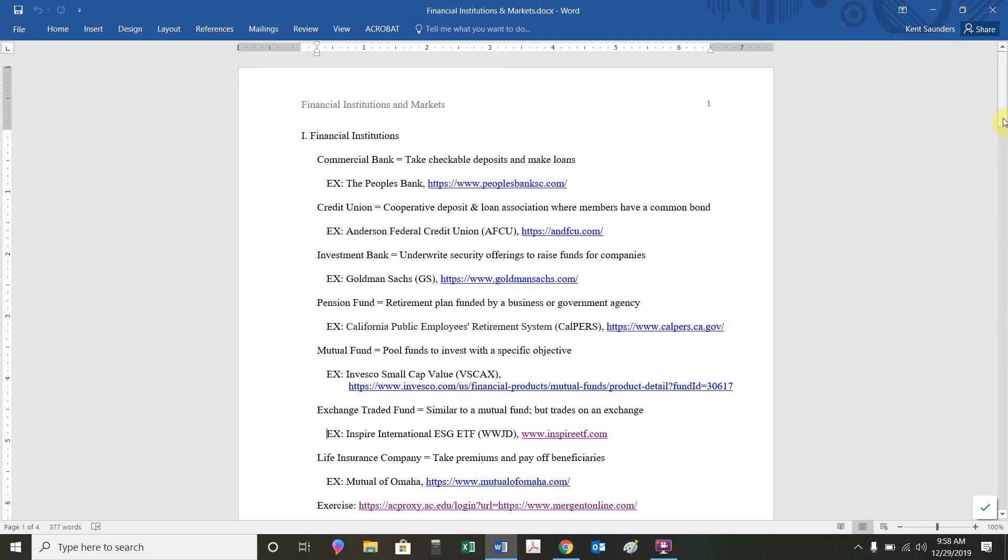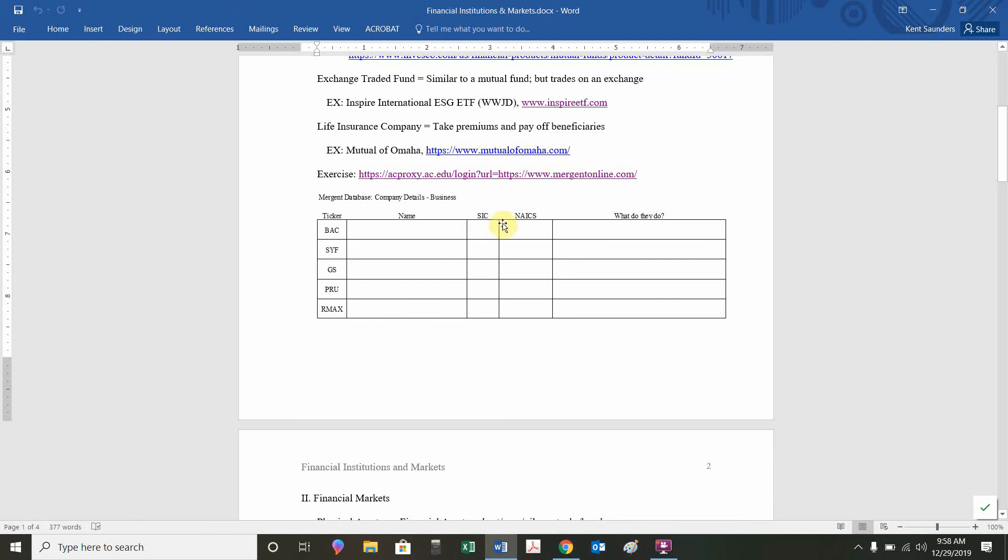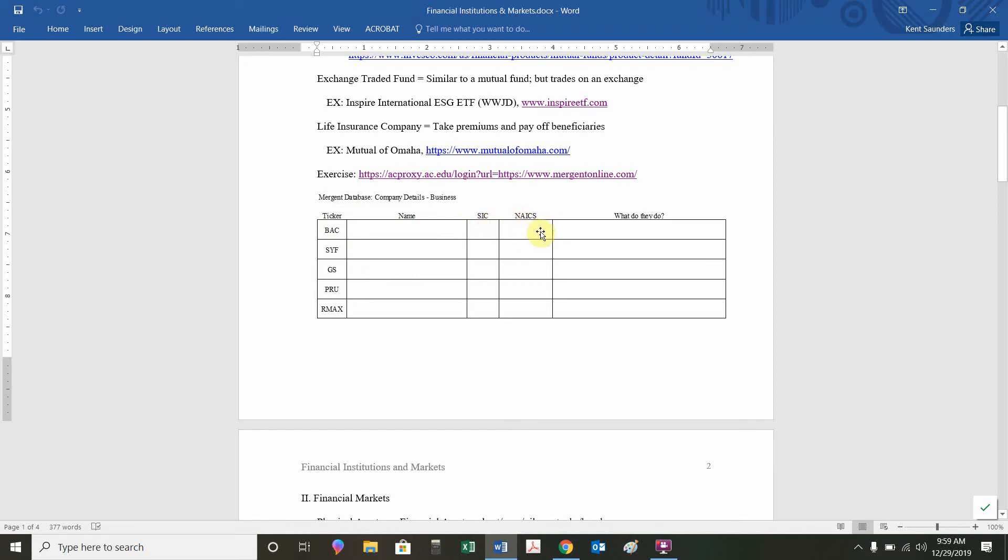Our example of a life insurance company is Mutual of Omaha. That's somewhat tricky. It's not a mutual fund. It's Mutual of Omaha, but it's a life insurance company. In terms of identifying, how would we know what is BAC or SYF or GS or PRU or RMAX? If those were the ticker symbols of different companies, how would we know their name, their standard industrial classification code, their NAICS code, and what they do?